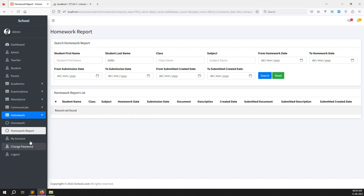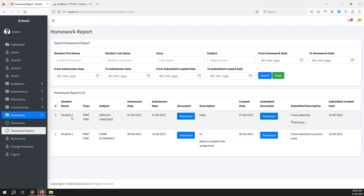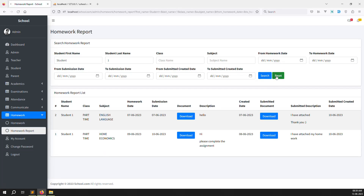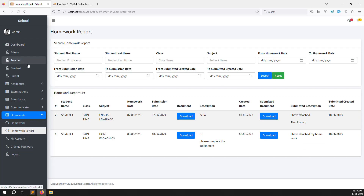Check that filtering is working. Search by last name — no match shows because the test student's last name doesn't match. Search '1' — the matching student shows. Search 'student' — all matching records show. Everything is working very well.